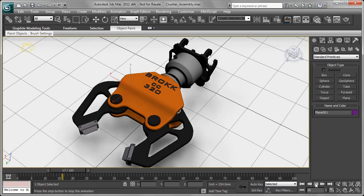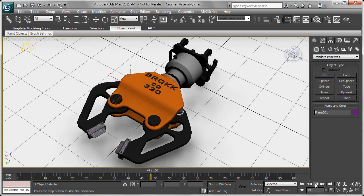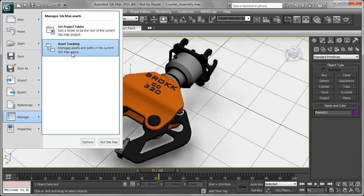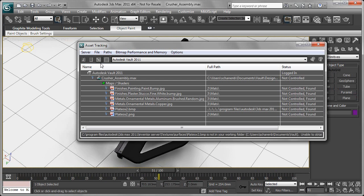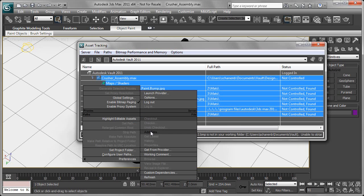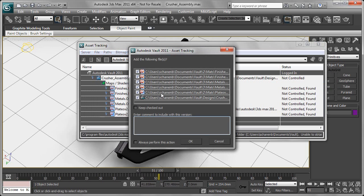We've got a nice background, we've got some animation with it, we can turn right around and check this right back into Vault, versioning it and essentially capturing all of our data and design information within Autodesk Vault.